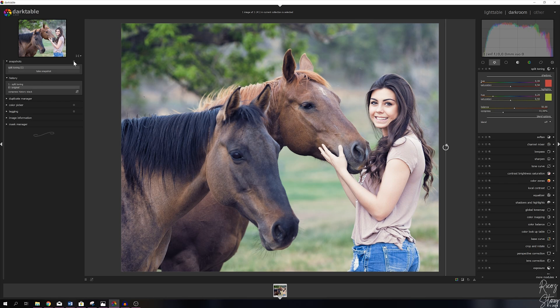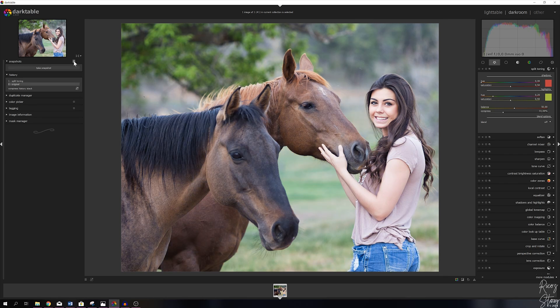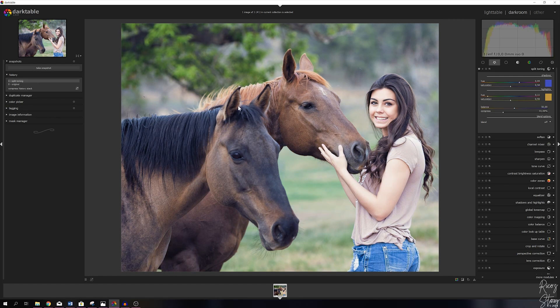Let me get rid of the snapshot real quick. Hit the reset button, going back to the split toning layer. This is the layer that we're working with. What you can do as well is you can change the saturation.